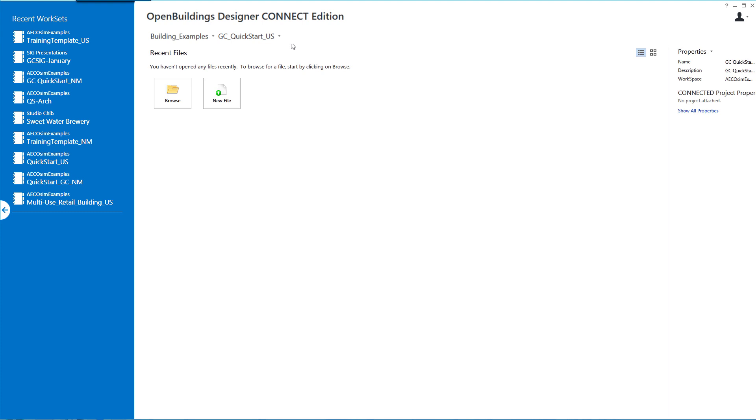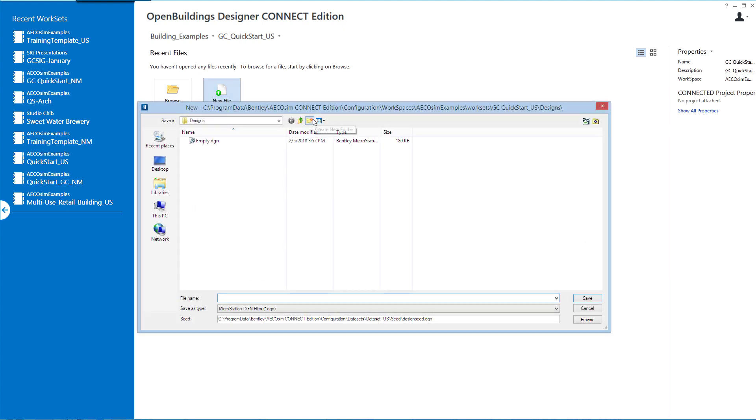Now the work set is set to the new work set that I just created, and I'm going to create a new file to work in. I'm going to name this file GC_mass.